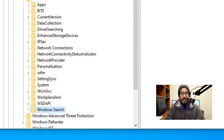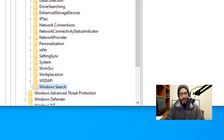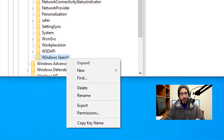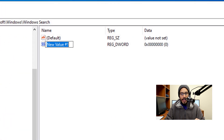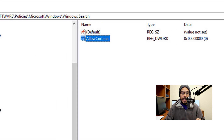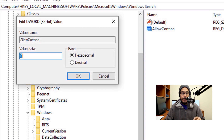Within that new key, right-click on it, go to New, and pick DWORD 32-bit value. Rename the new value to AllowCortana — with a capital A and a capital C. Double-click on that key and make sure the value is set to zero.